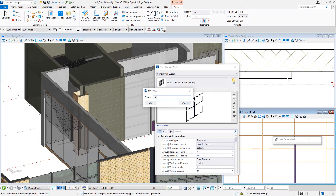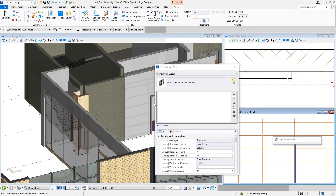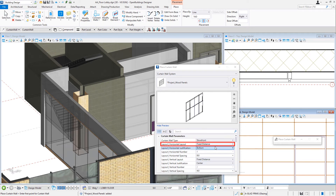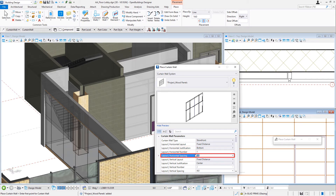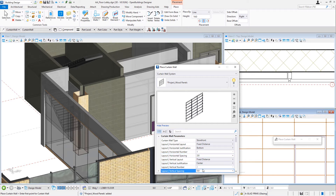I'm going to call this Project Wood Panels and select OK. We're going to use a fixed distance layout, starting from the bottom, with spacing of 2 feet — that's the horizontal distance between the panels. I'm also going to use a fixed distance on the vertical, and in that case I'm going to center the panels with a vertical spacing of 5 feet — that's the spacing between the vertical joints.